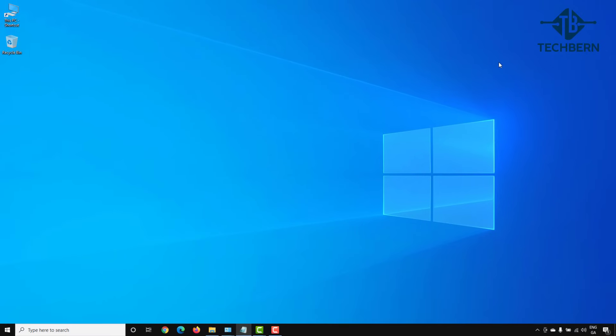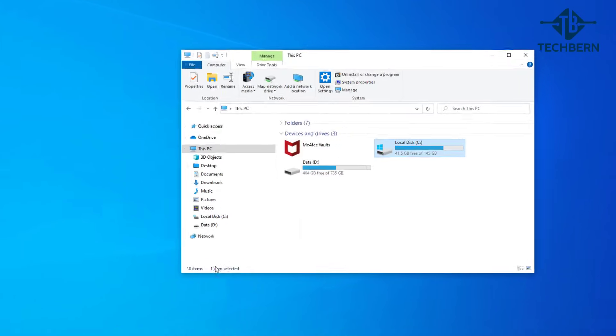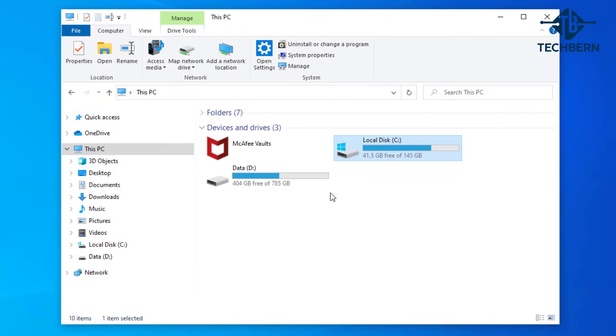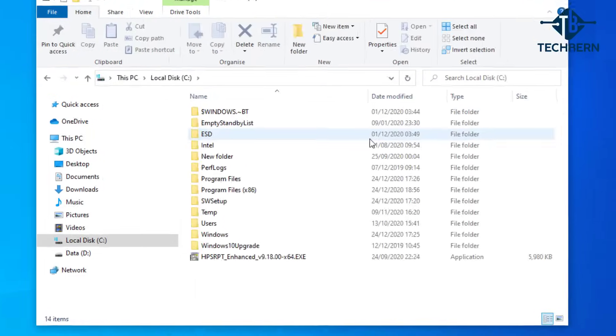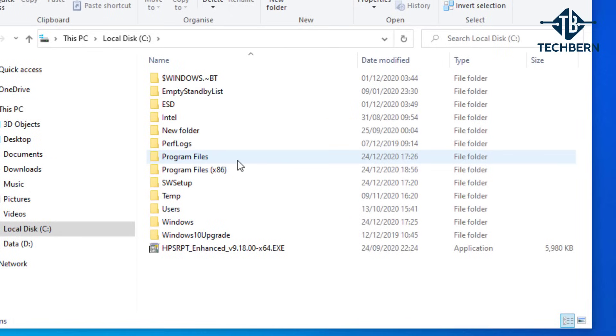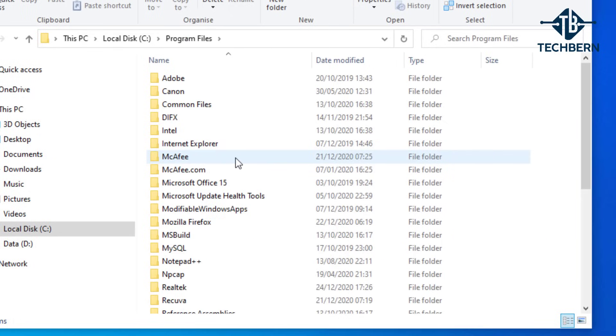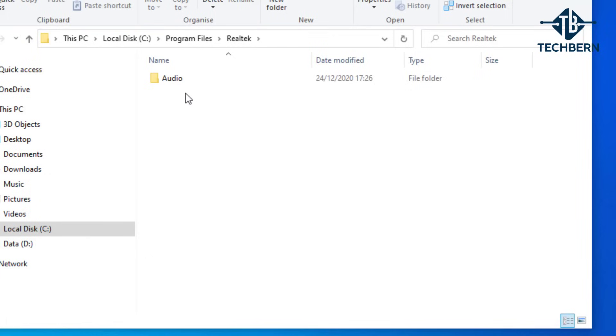If we open up explorer we can go into the C drive and locate where the driver is installed. Here it's in program files, Realtek, Audio, and HDA.